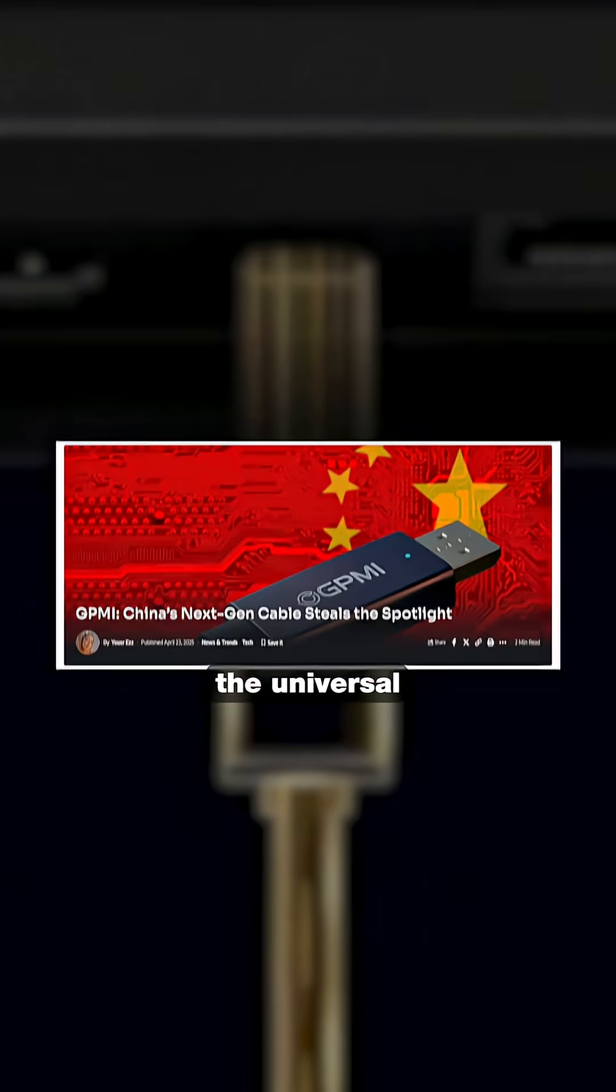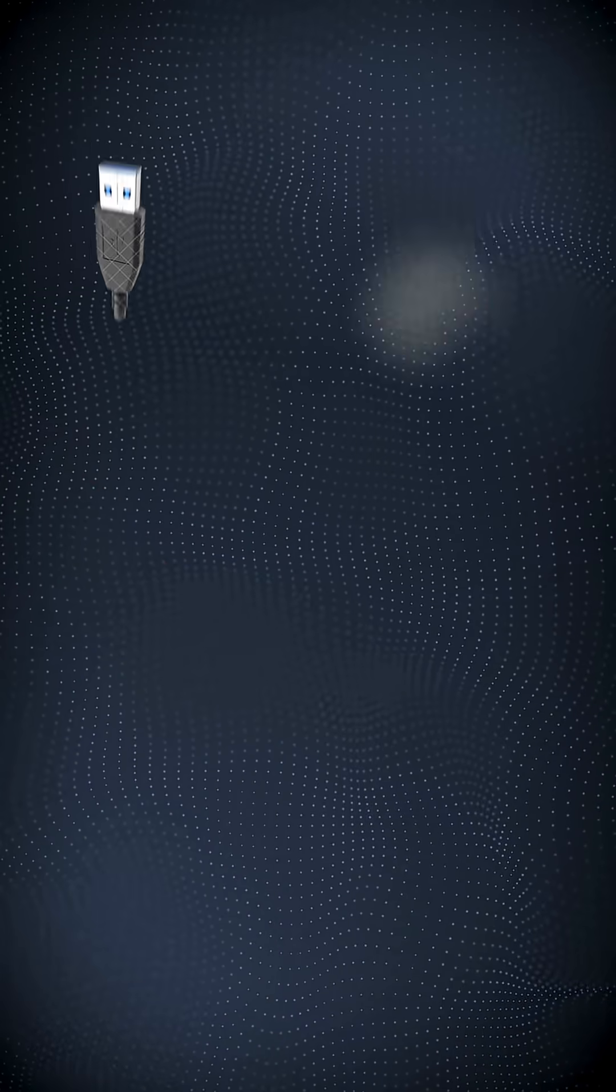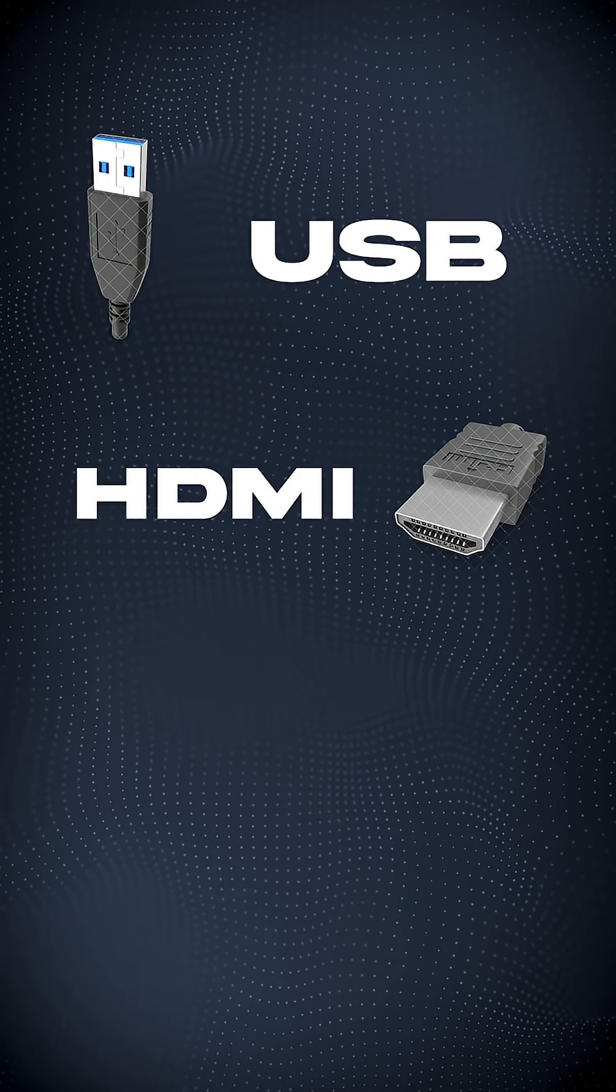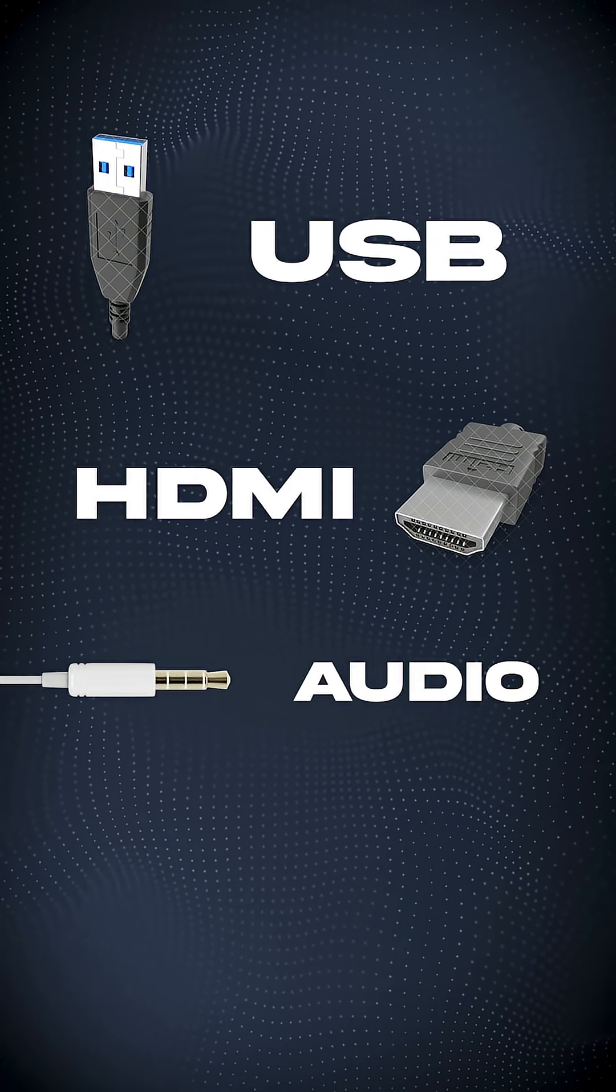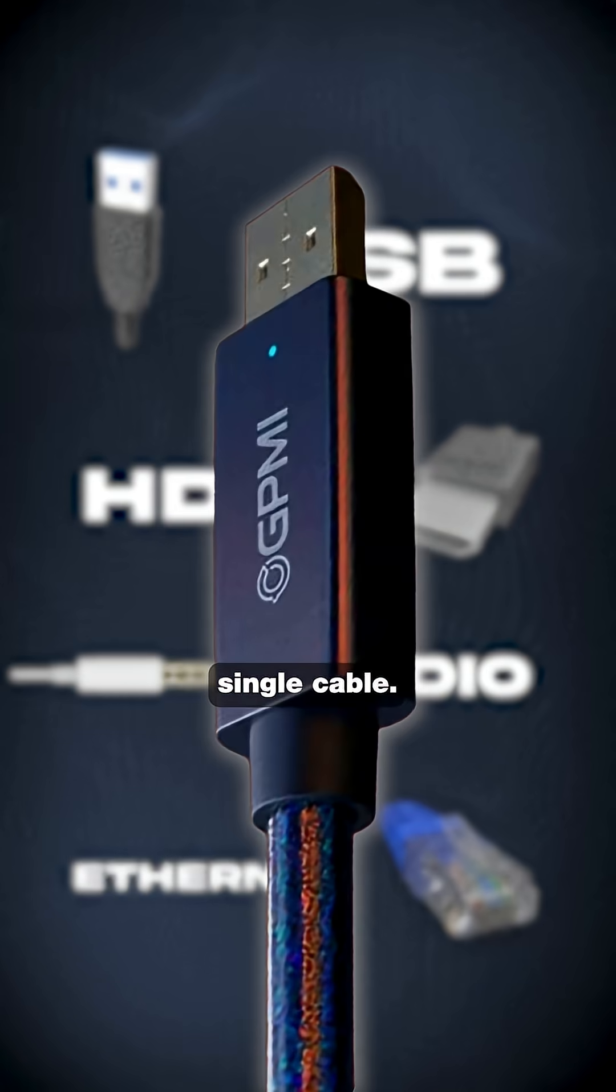Meet GPMI, the universal next-generation interface that combines USB, HDMI, audio, and Internet into one single cable.